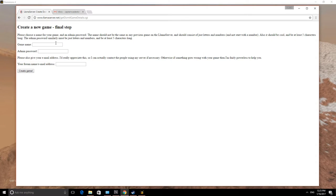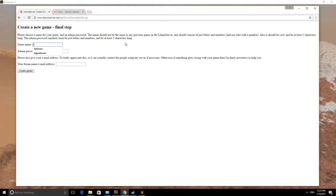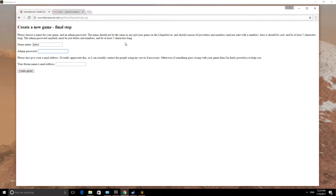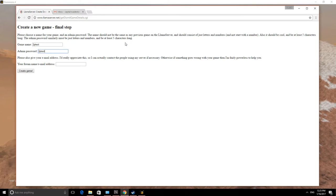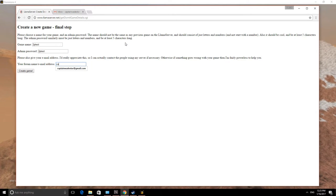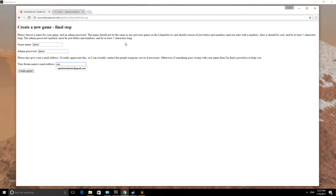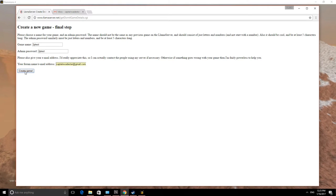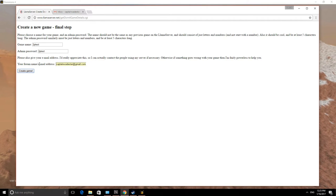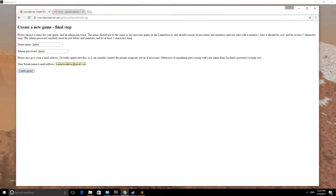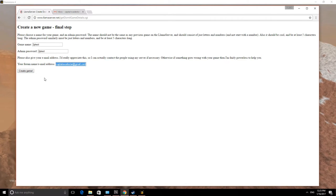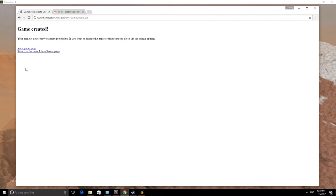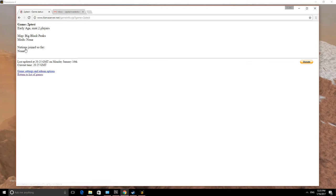So the next step is click the button to create the game. Let's name the game, and I'm going to go 2ptest. And the admin password, 2ptest. And my email address will be captainwadestar at gmail.com. It says forum name or email address. You don't need to worry about that. Anybody with an email address can do this, which is what I'm doing. Create the game. And let's go to the game page. It'll say we are waiting for nations at the moment. So that's the next step.